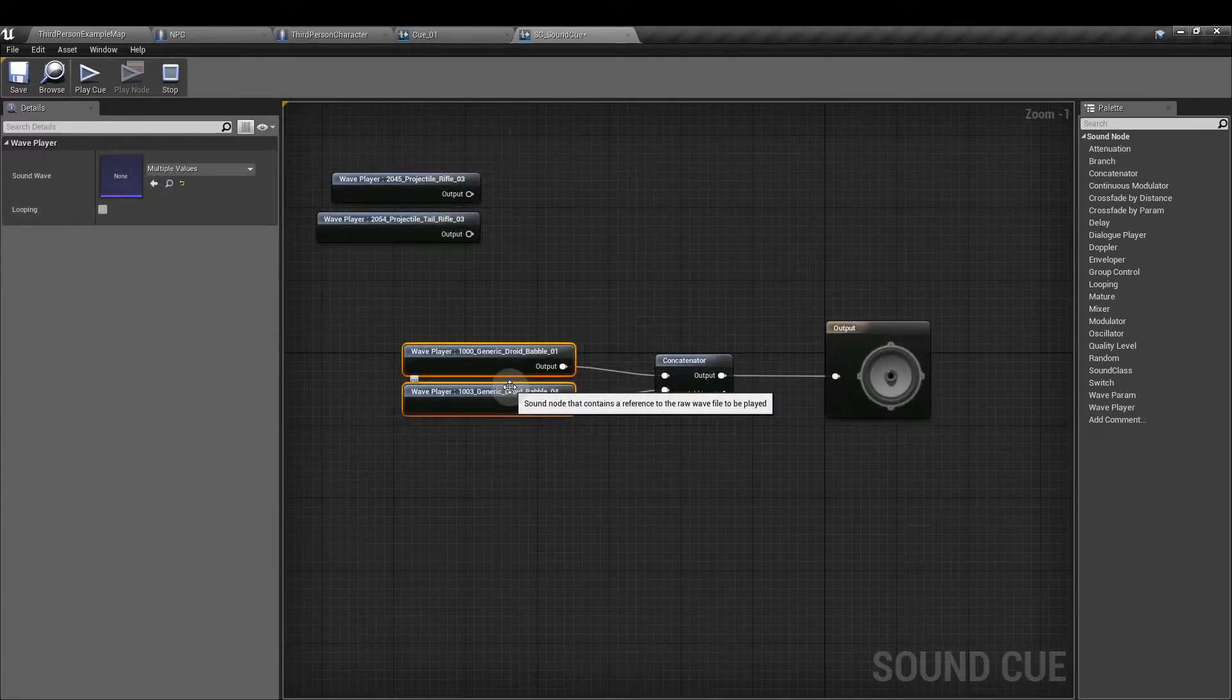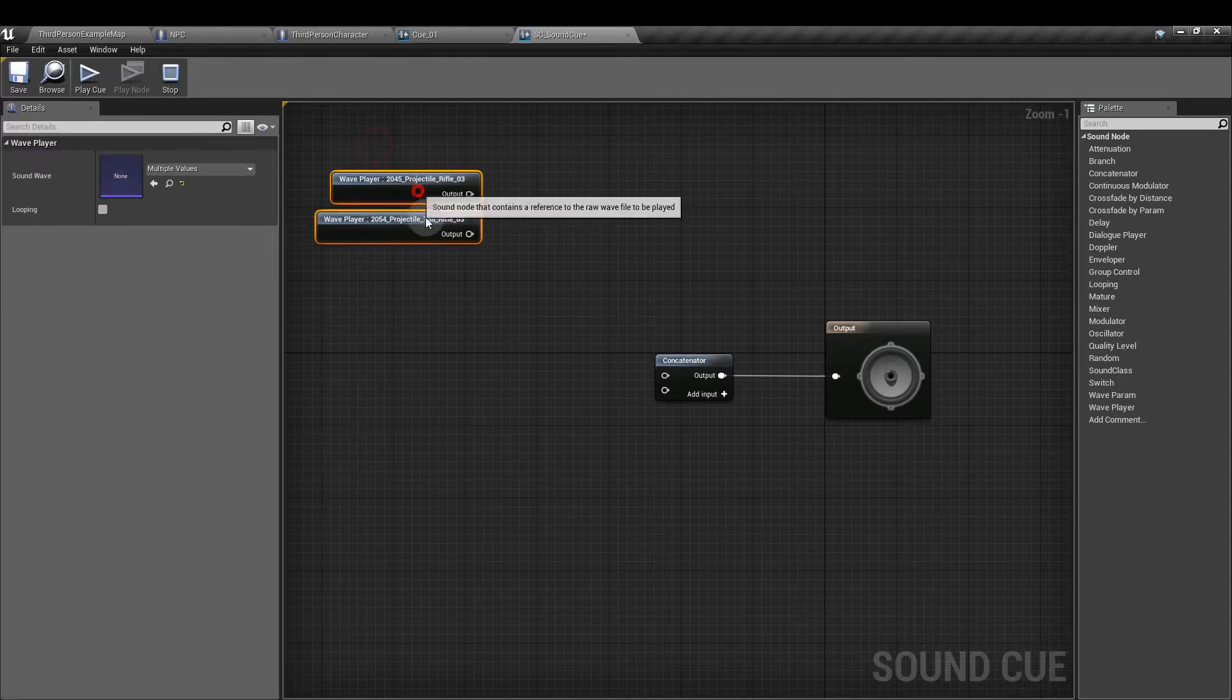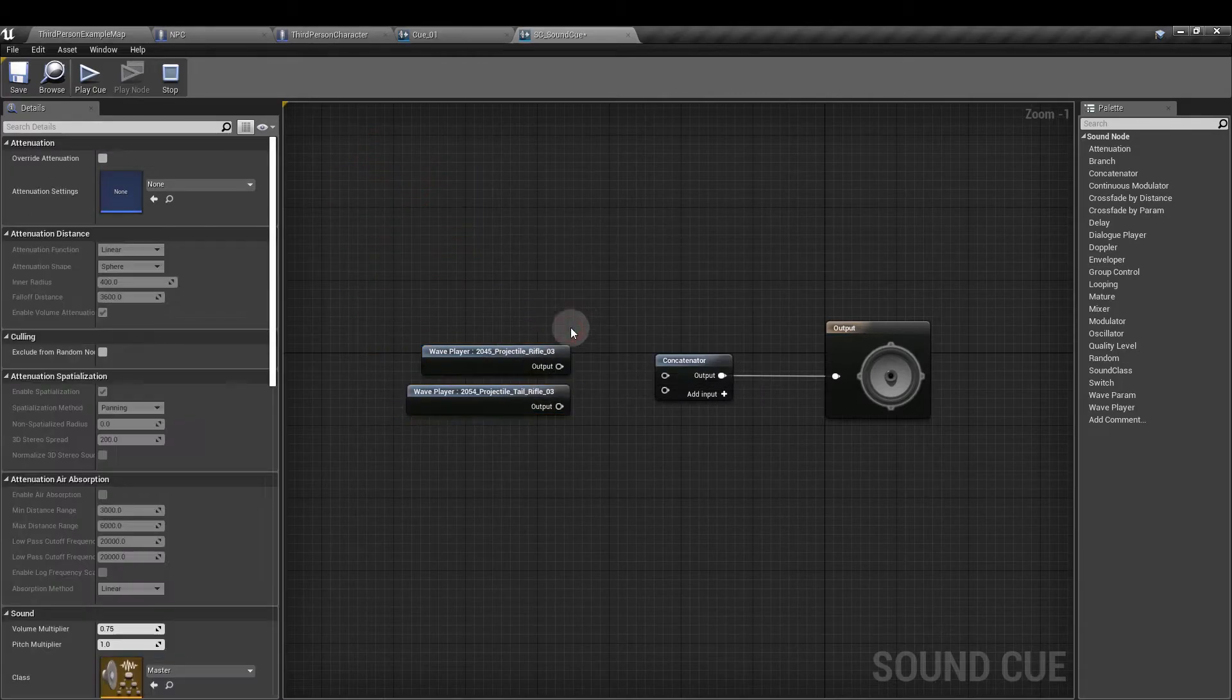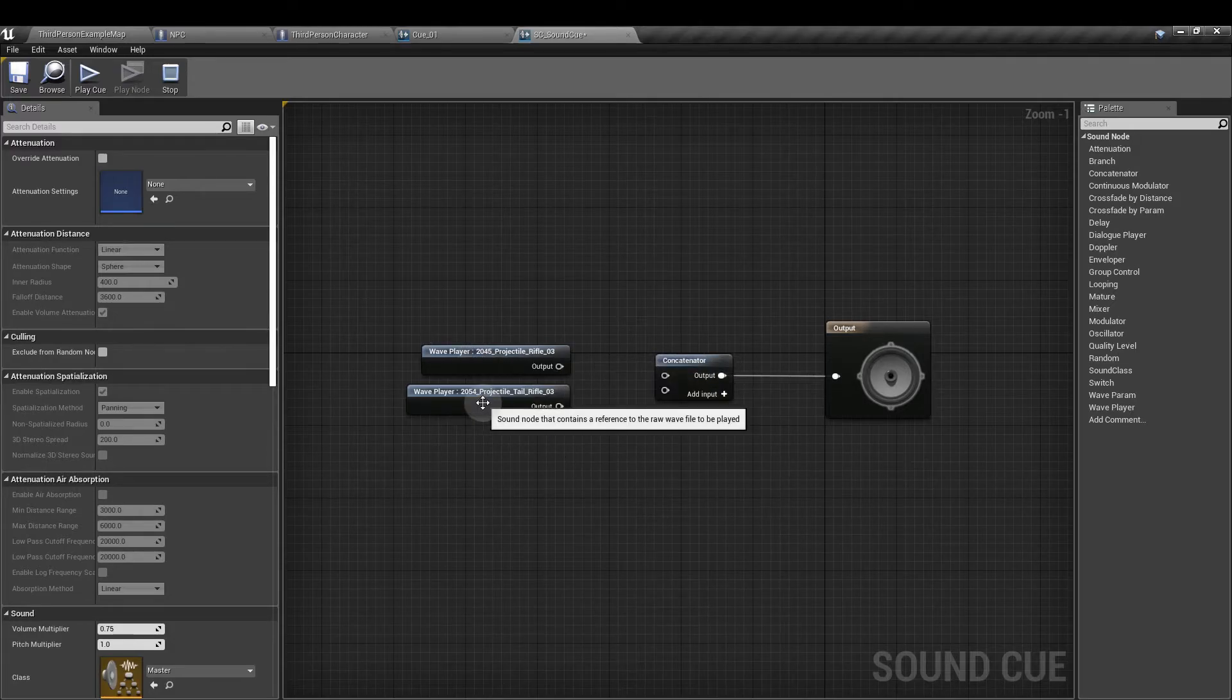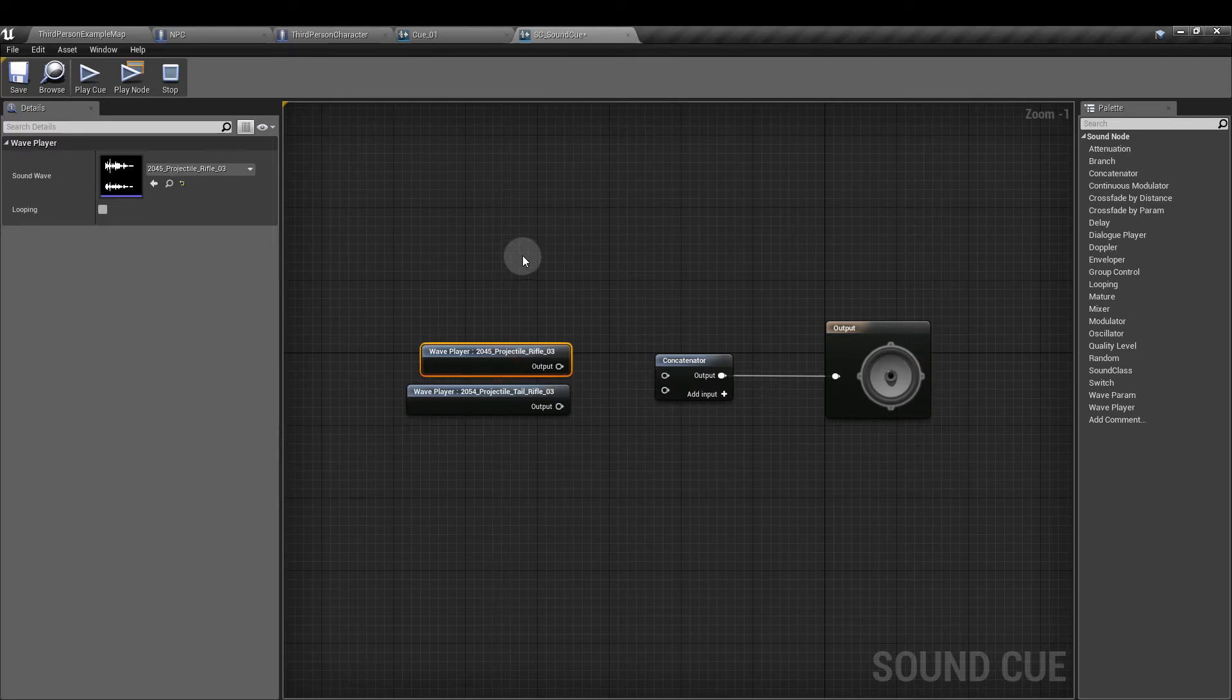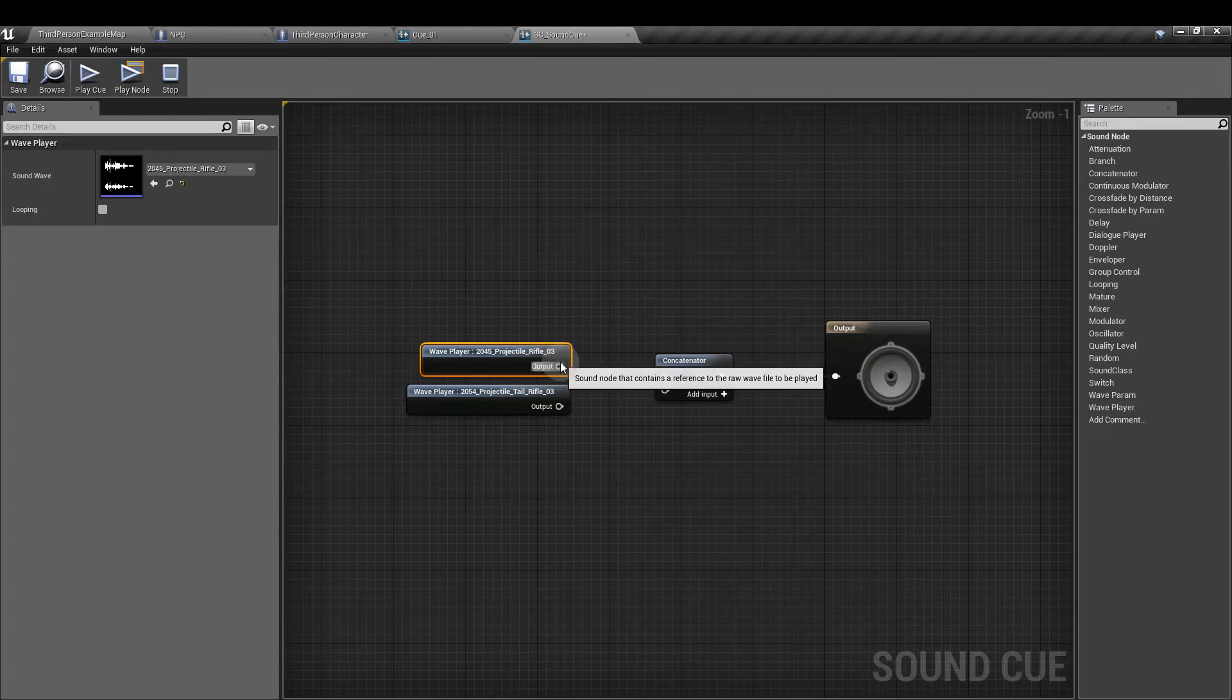If we wanted to use this rifle sound, we've got it split into two parts. One is the head of the rifle and the second is the tail which adds a little bit of reverb. So the rifle sounds on its own, it's quite dry.